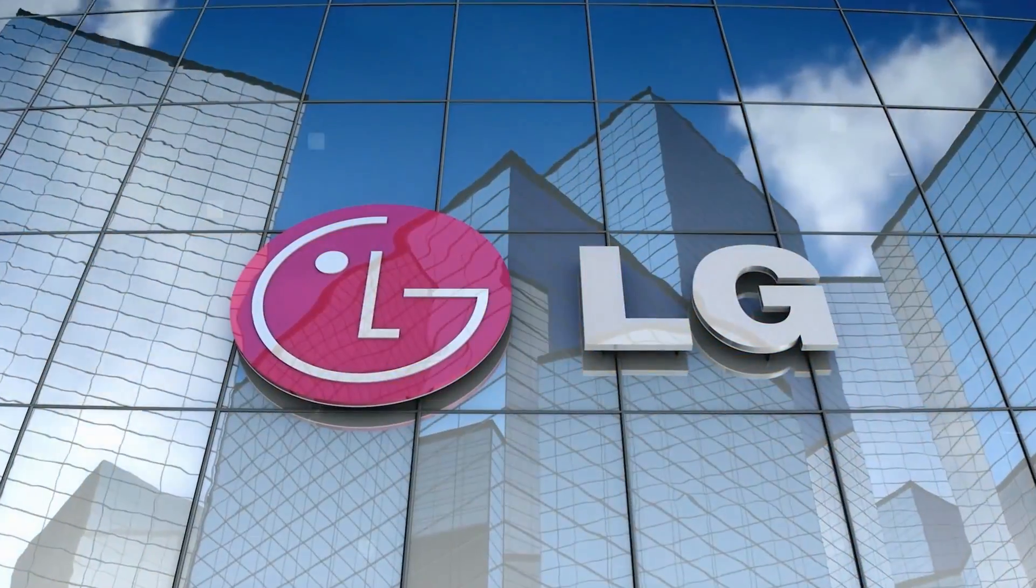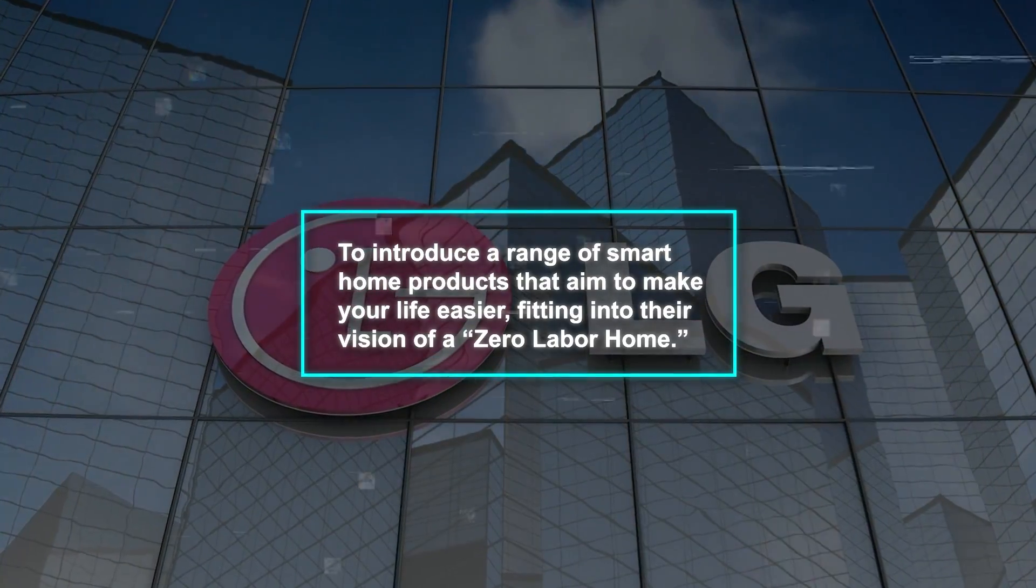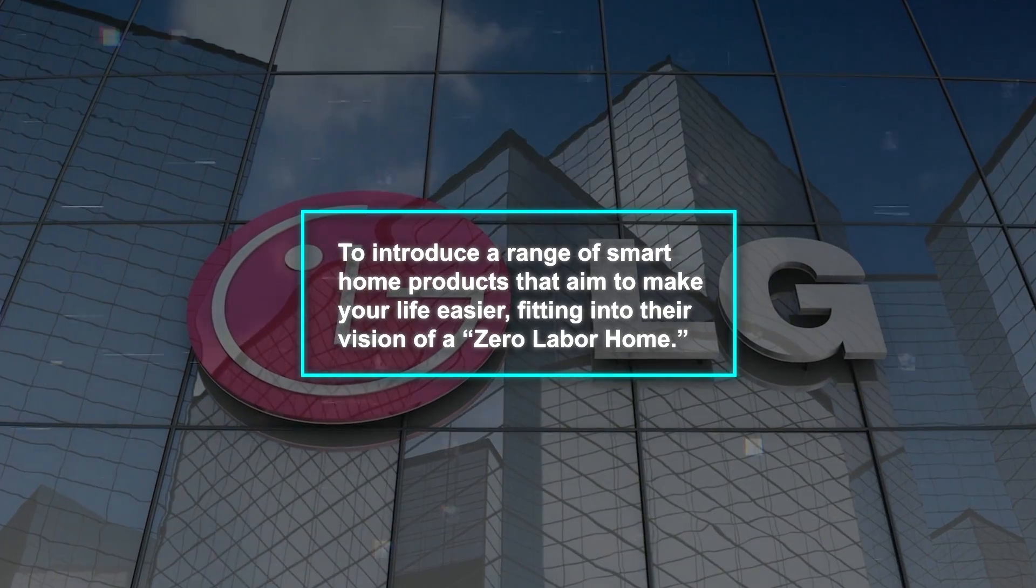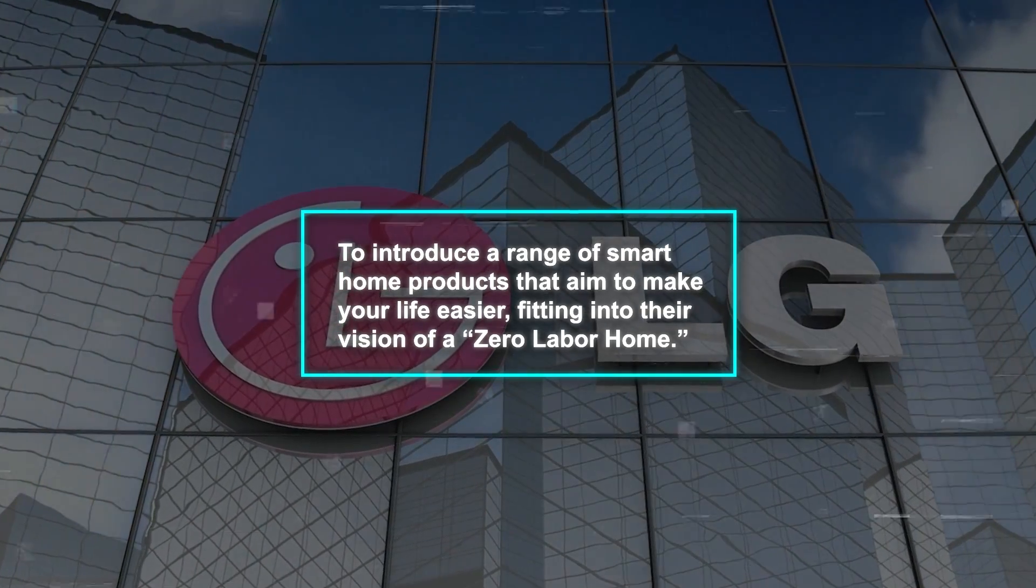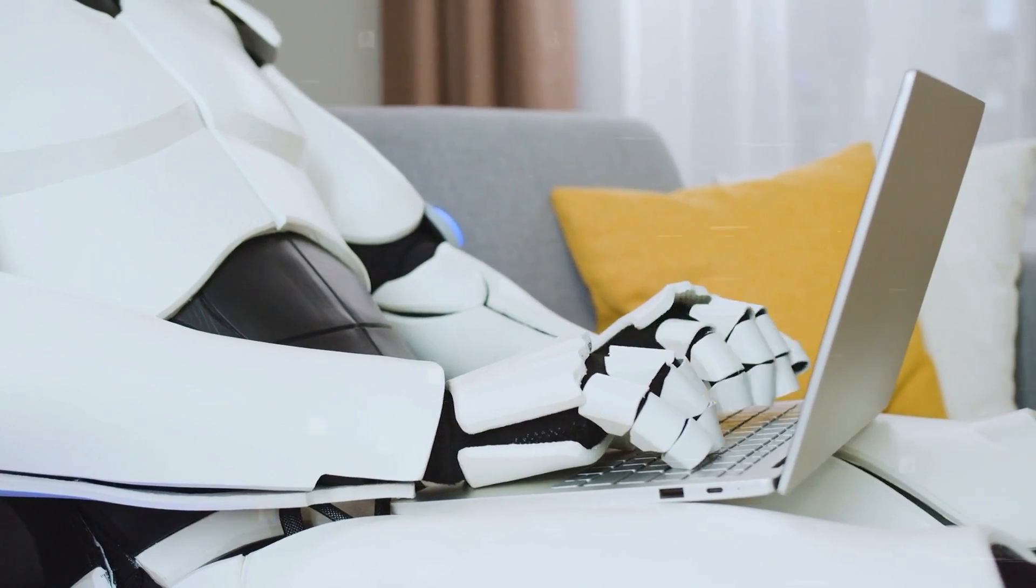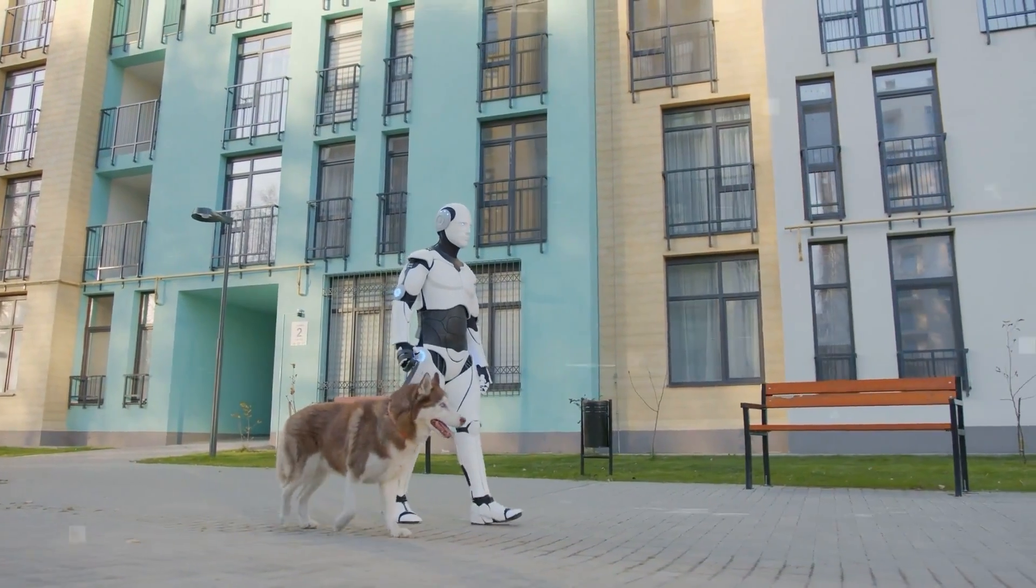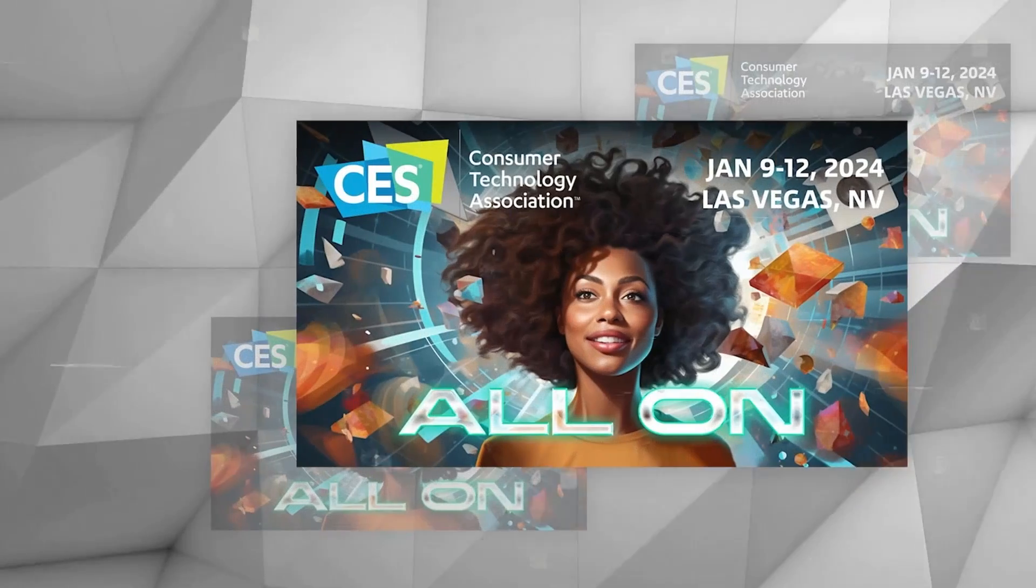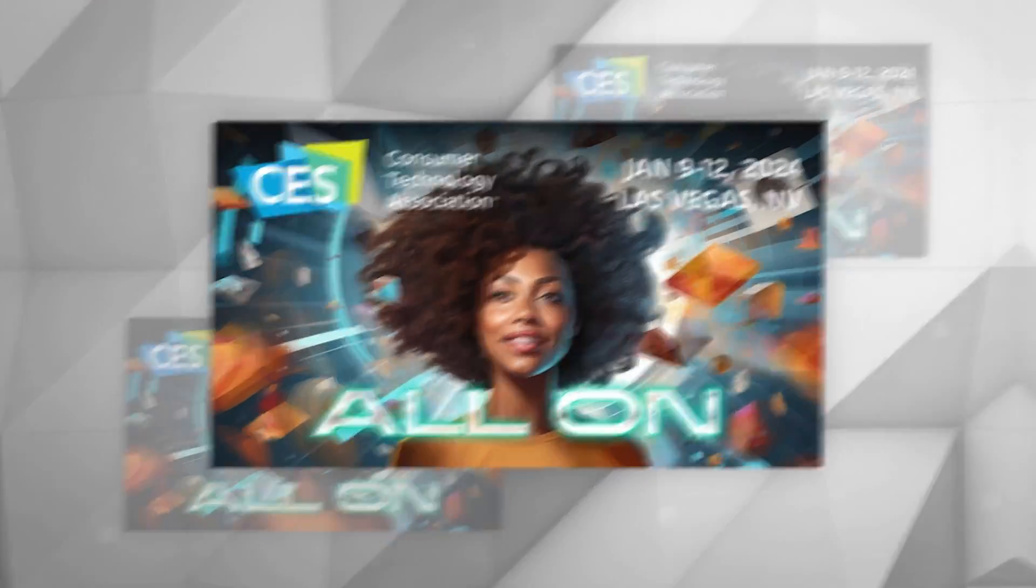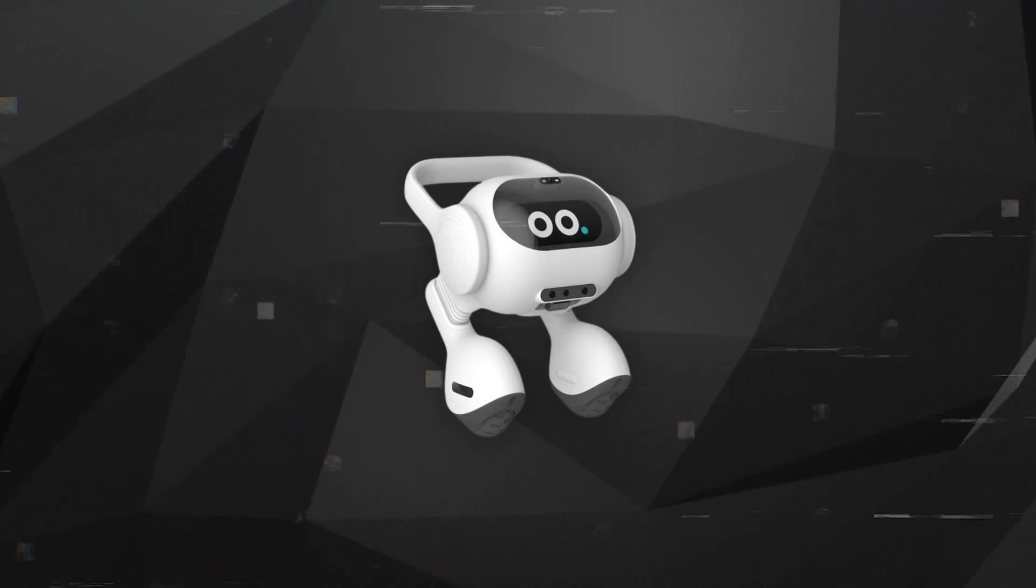This robot is part of LG's bigger plan to introduce a range of smart home products that aim to make your life easier, fitting into their vision of a zero-labor home. Whether or not people will be comfortable with a robot that follows them and their pets around the house all day is yet to be seen. LG is excited to display this robot at their CES booth next week, but they haven't shared any details about the price or when it will be available for purchase.